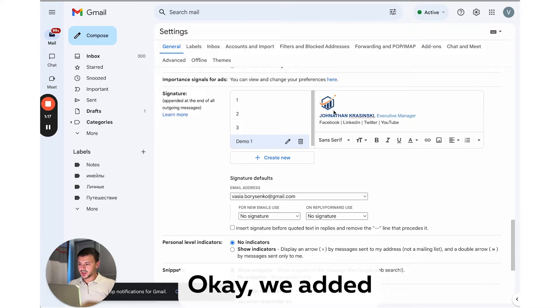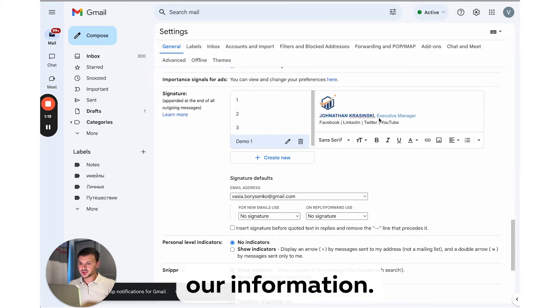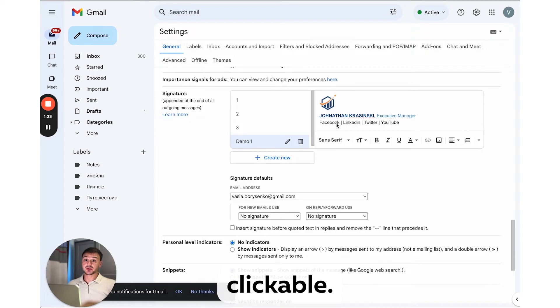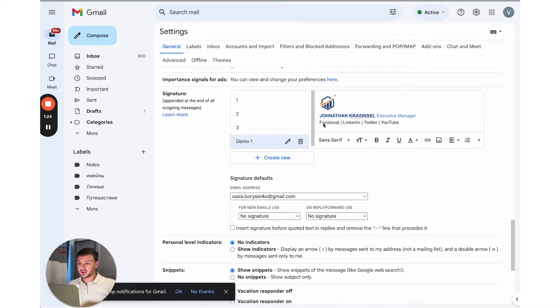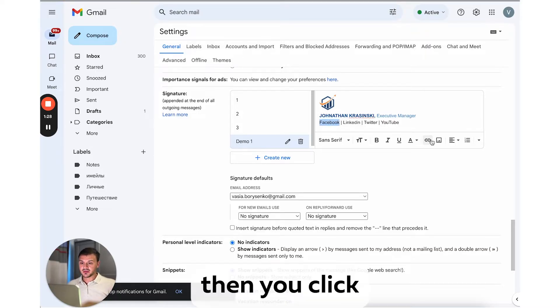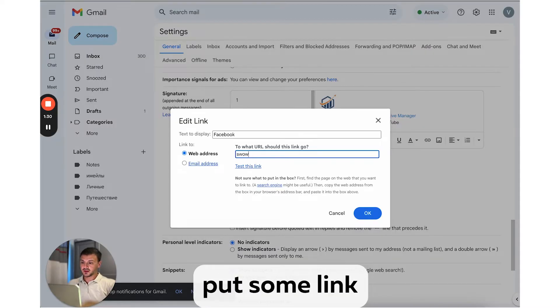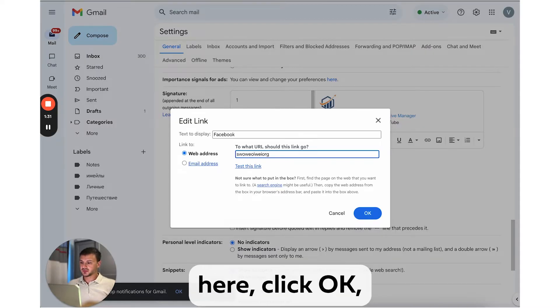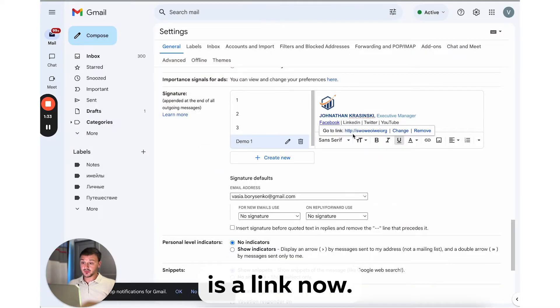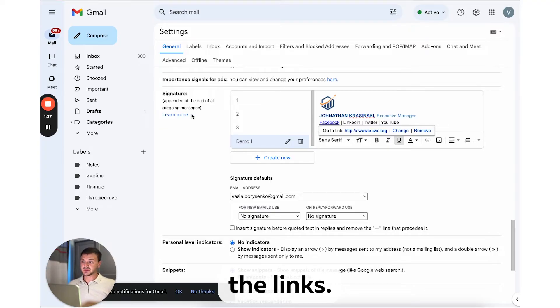Okay, we added our information. Now let's make those social links actually clickable. To do so, you need to highlight the needed text, then you click link button, you put some link here, click okay, and boom, it is a link now. Let's do the same with the rest of the links.